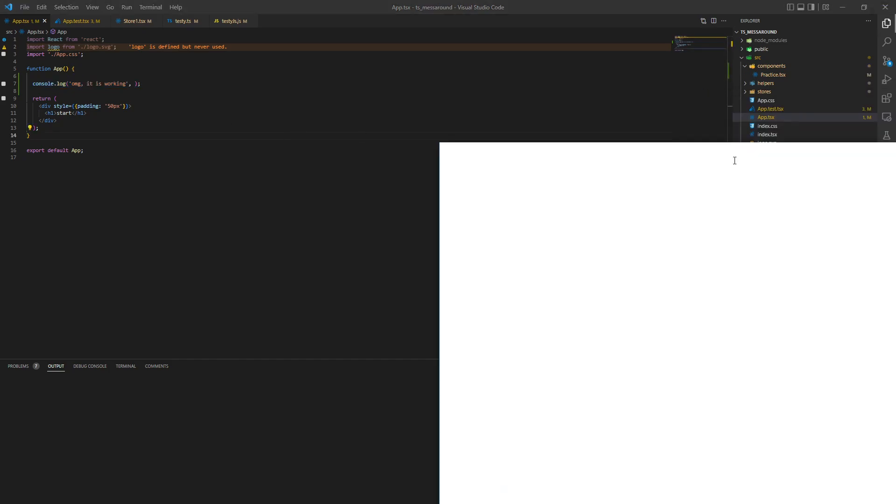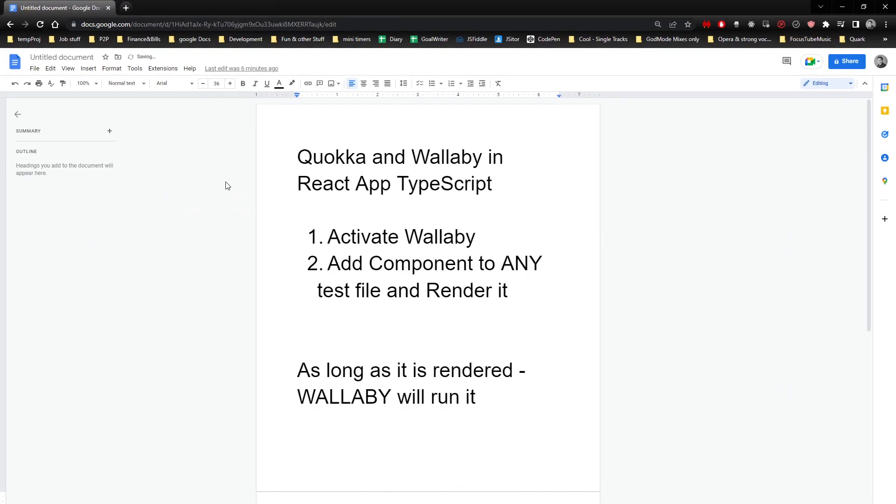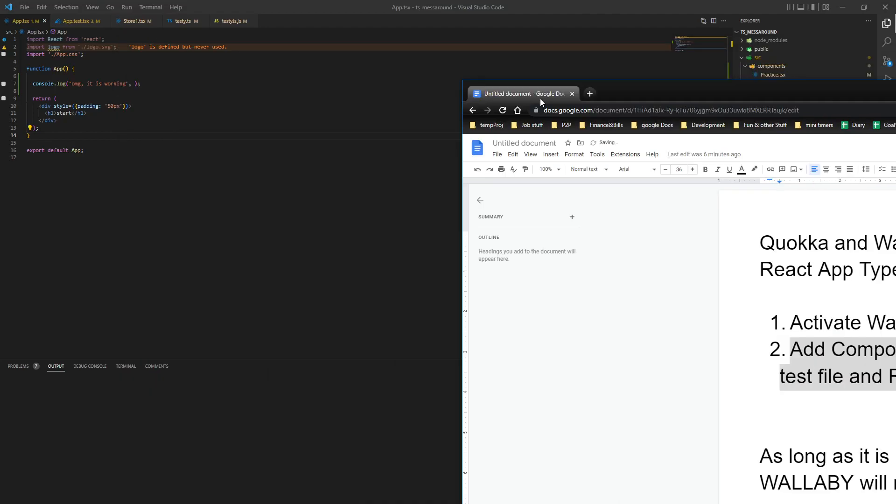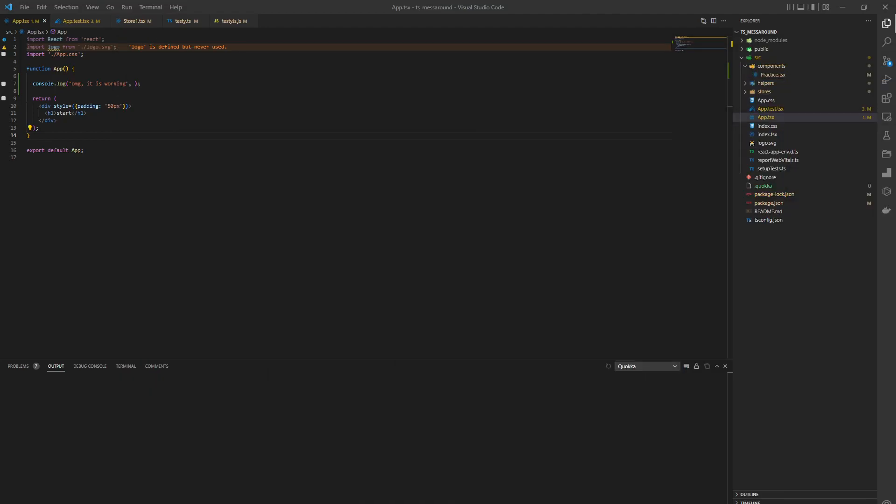Alright, so the way to do it is activate Wallaby, add component to any test file and render it. So as long as the component is rendered in a test file, it's going to work.